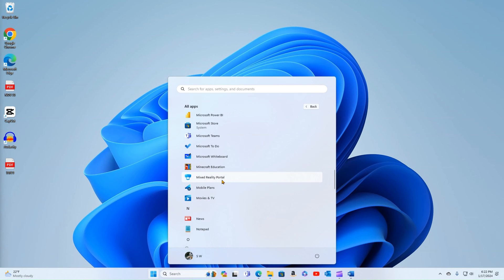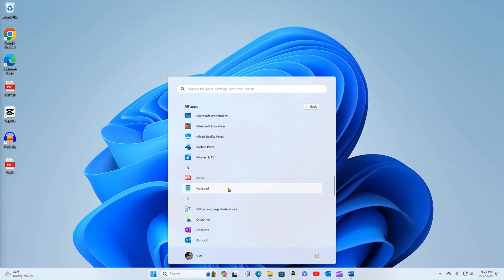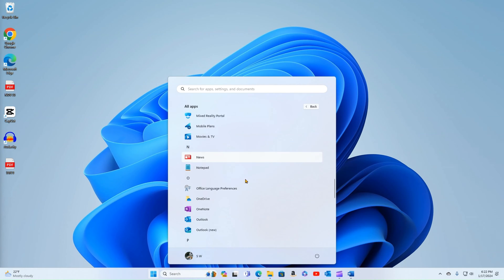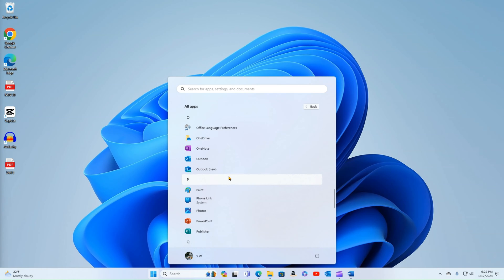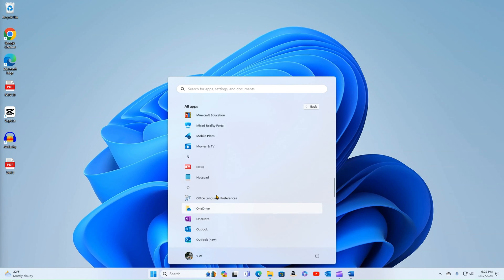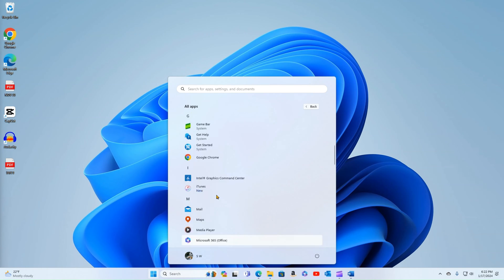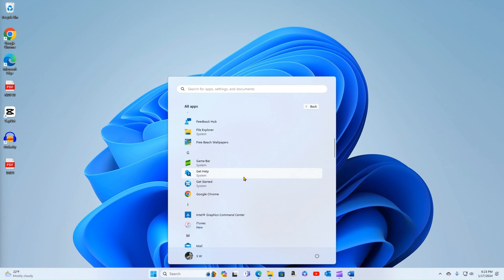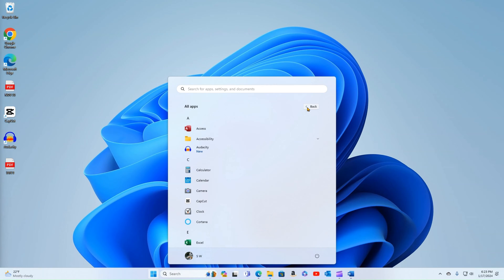Some of these, I will be honest, are what we would call bloatware. Items that just come standard, that take up memory, that take up resources, that we will probably never use, and probably could be removed. Again, that's going to be in an upcoming video.